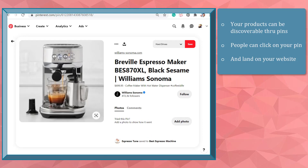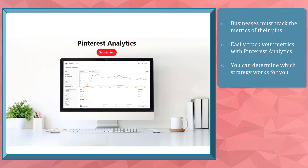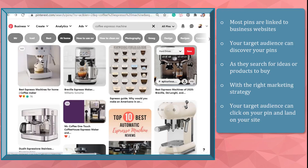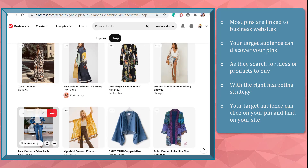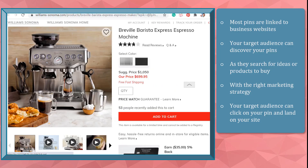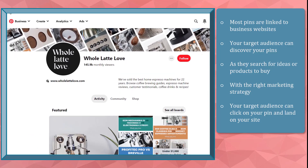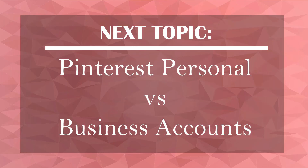It makes it easier for people to purchase your products right through the app without searching for that product on your website. Your pins can help your products be discoverable since they can be linked to a URL, and people can click your pin and land on your website. You can track your performance on Pinterest using its analytics to see which strategies and content work best. Most pins found on Pinterest are linked to business websites. With the right marketing strategy, your target audience can discover your pins and land on your website — so start promoting your products and services on Pinterest.